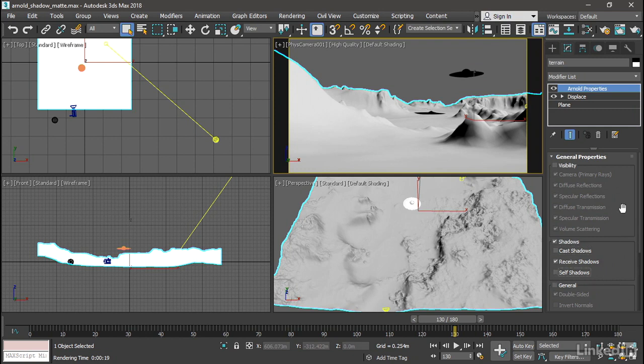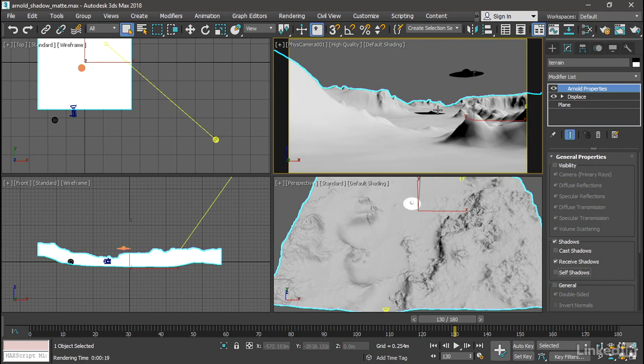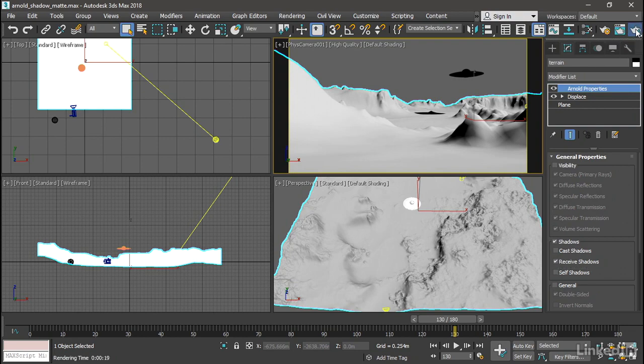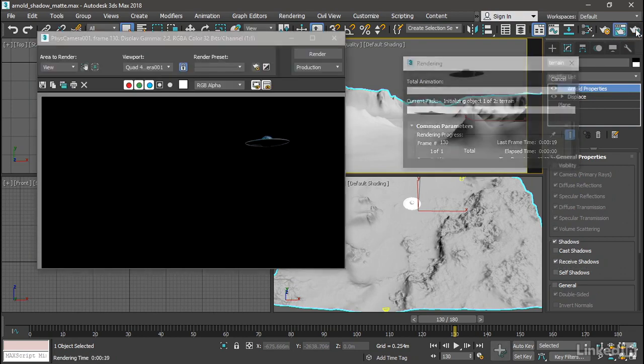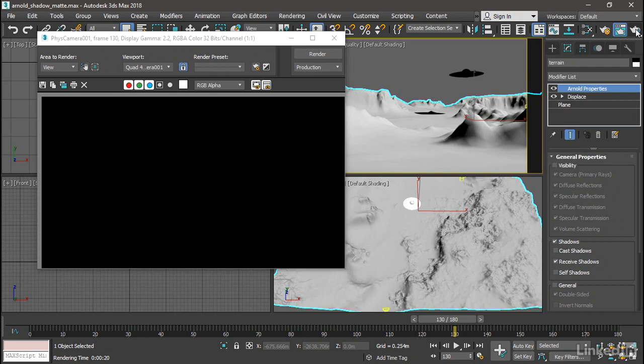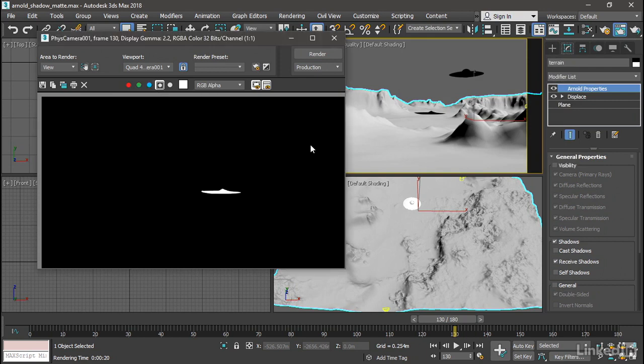Okay, so now we've got this all set up. When we do a production rendering, all we'll see is the shadow of the flying saucer and nothing else. Click render production. Once that rendering has completed, we can see that with the RGB channels visible, we've got solid black. But if we go to the alpha channel, boom, that's exactly what we need to see.